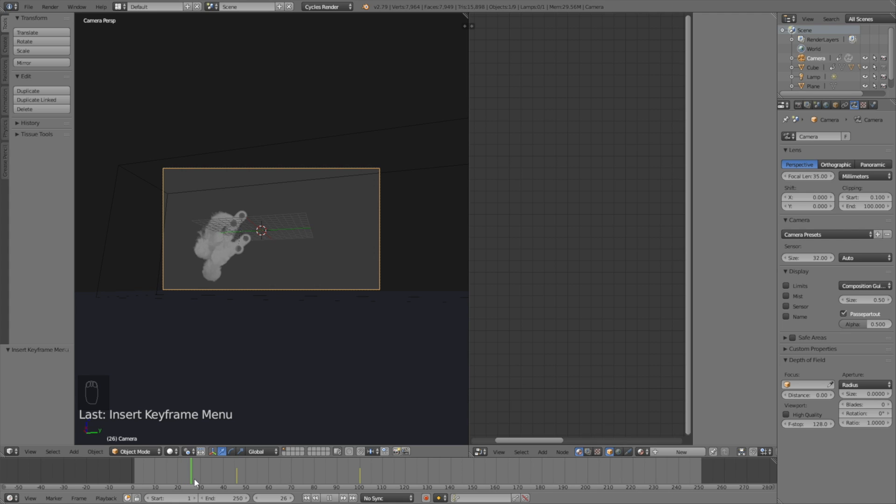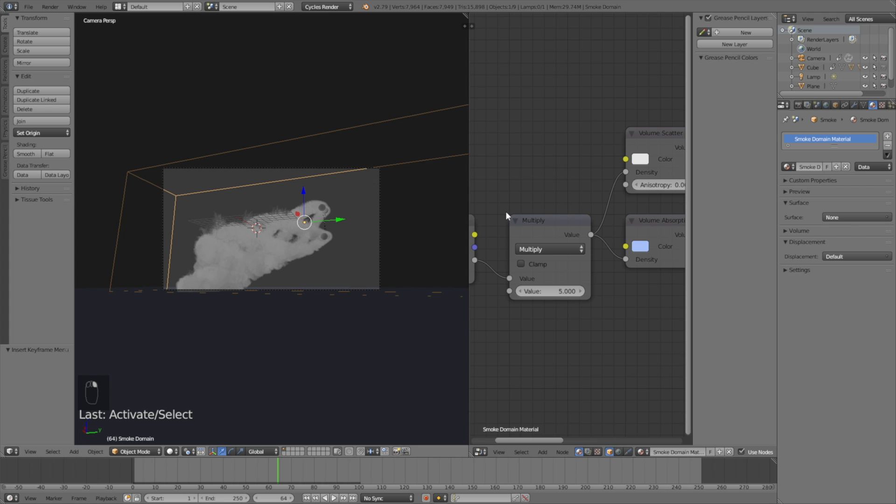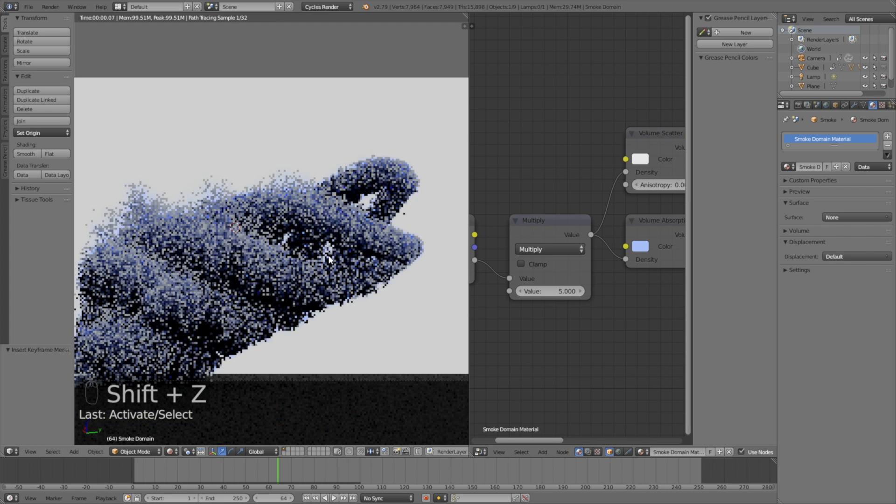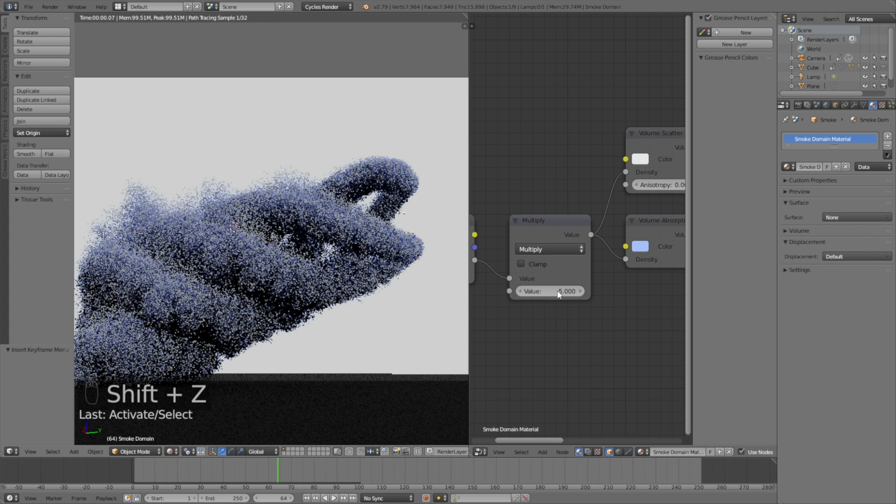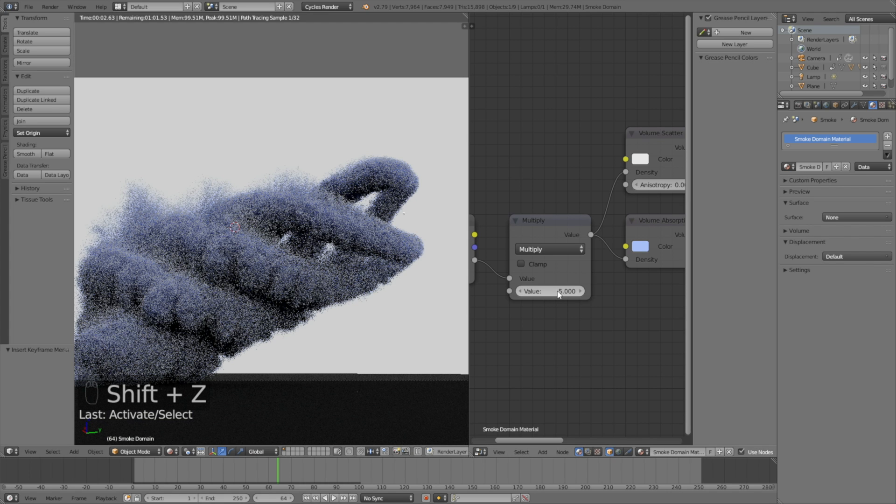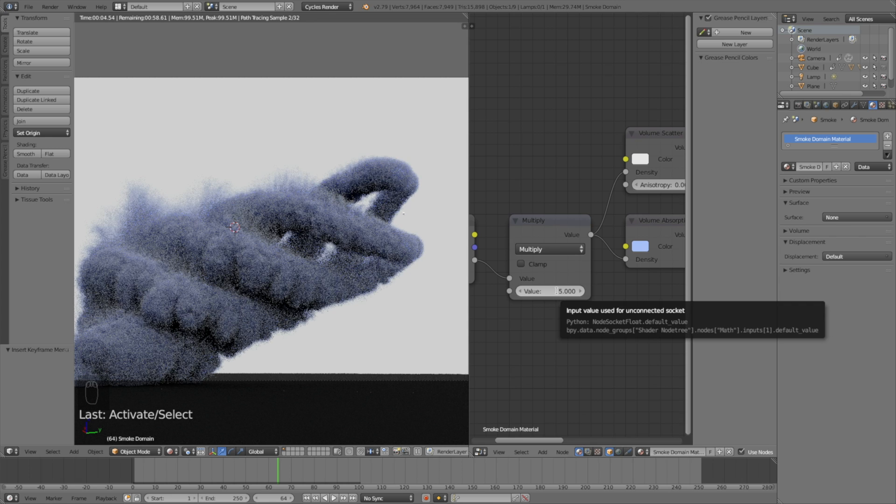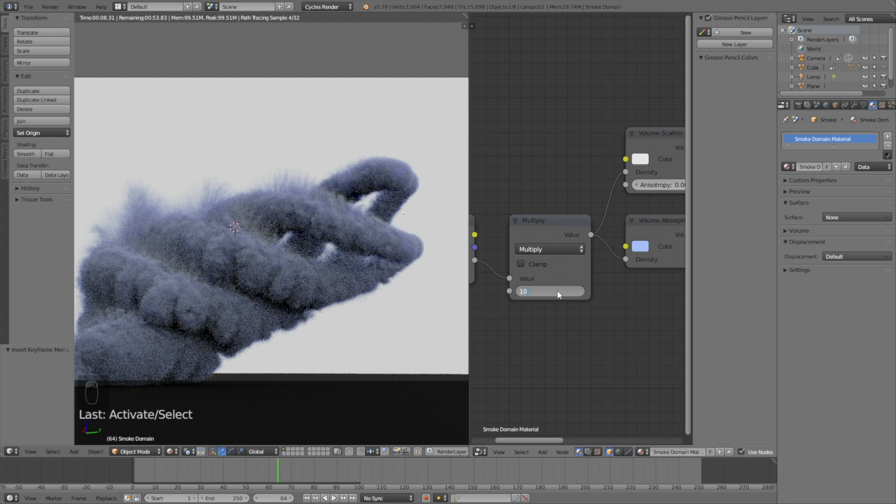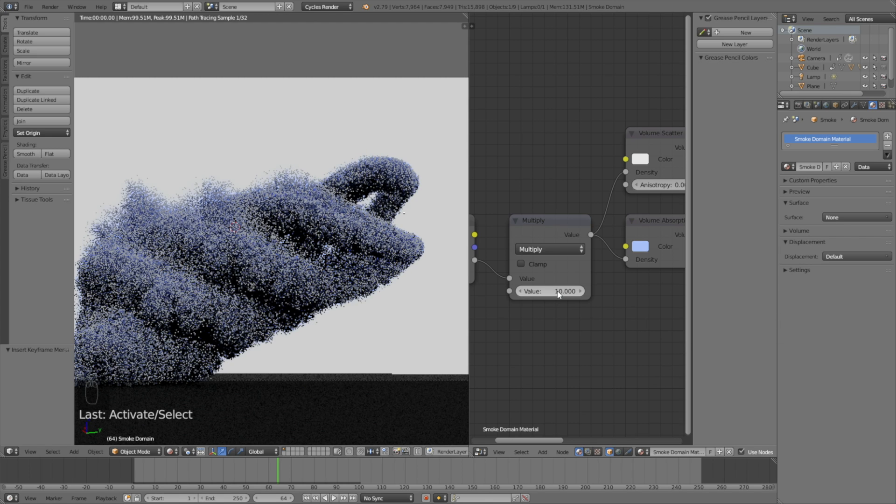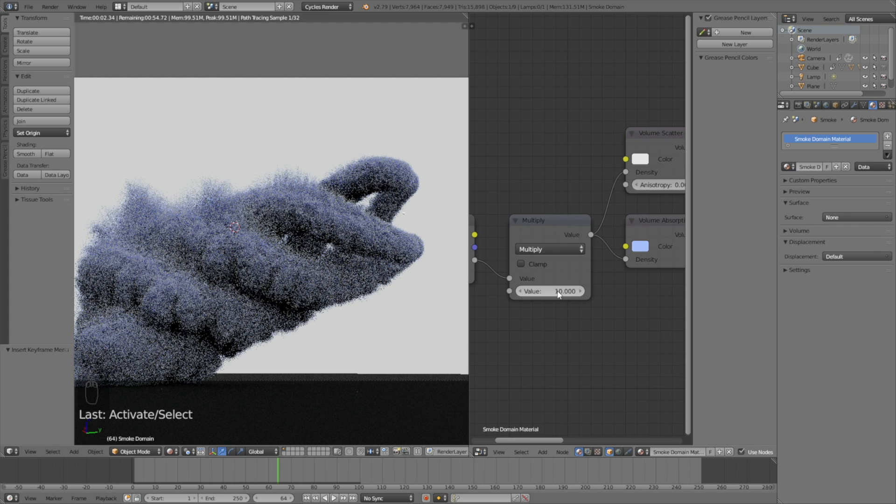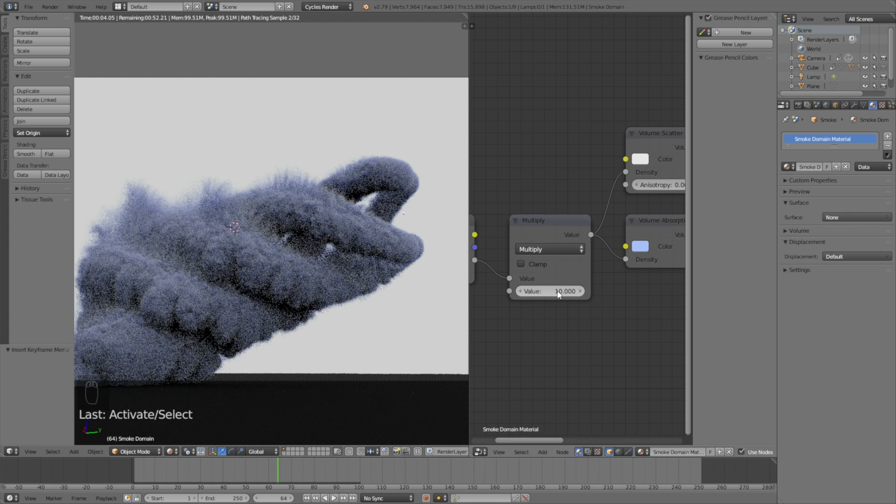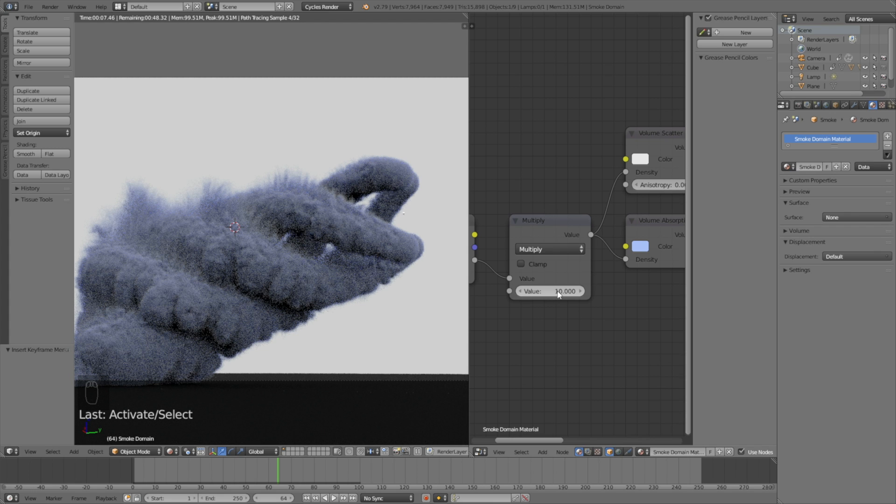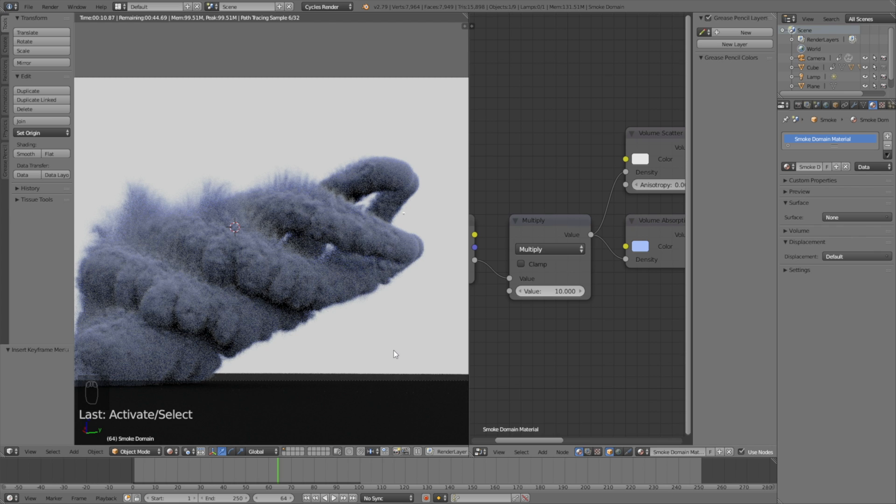And what I also want to do is to change the thickness of the smoke. So if you go into rendered view and change the value in the multiply node for the domain, you will see that the smoke becomes thicker, which is also cool. So let's go to the next step, which is to go into the render settings.